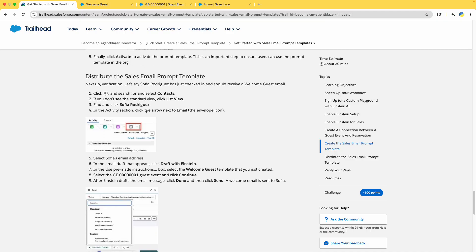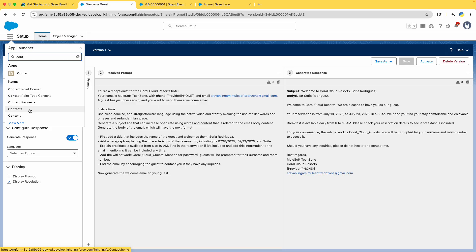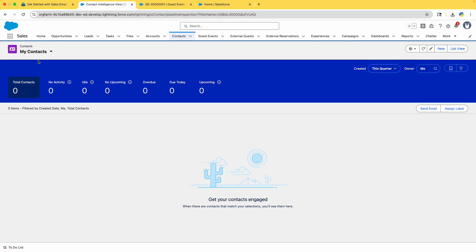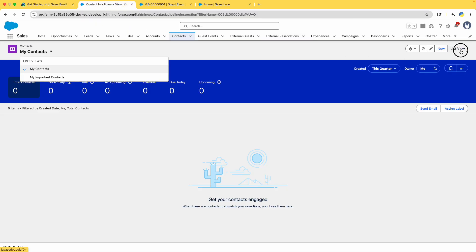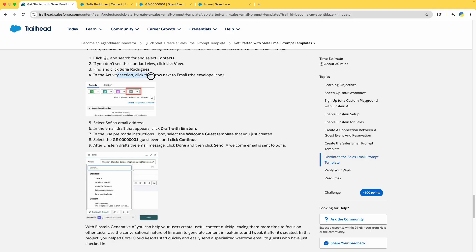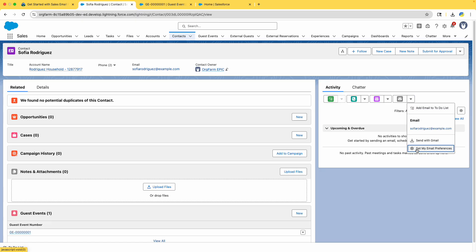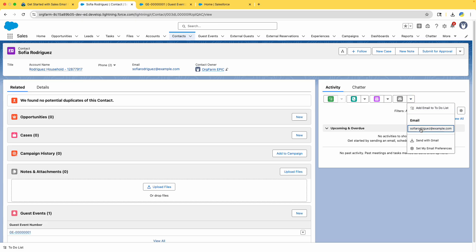Next is the verification step. Sophia has just checked in and should receive a welcome guest email. Go to the App Launcher, click on Contacts — not Contracts or Content — and go to Sophia. Click on List View to find the contact, search for Sophia, and in the Activity section click the arrow next to Email.